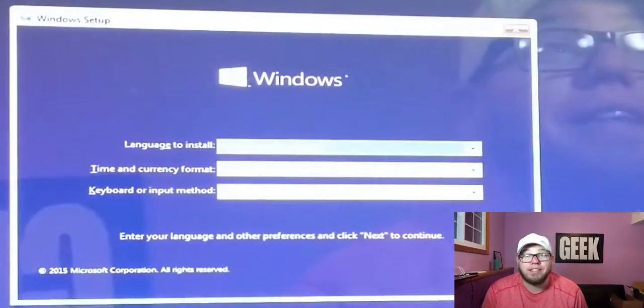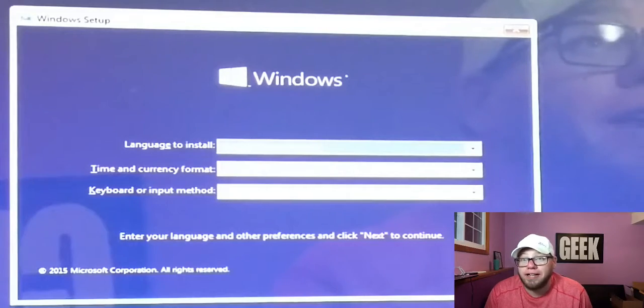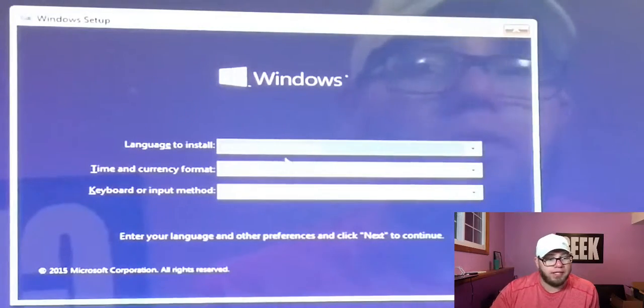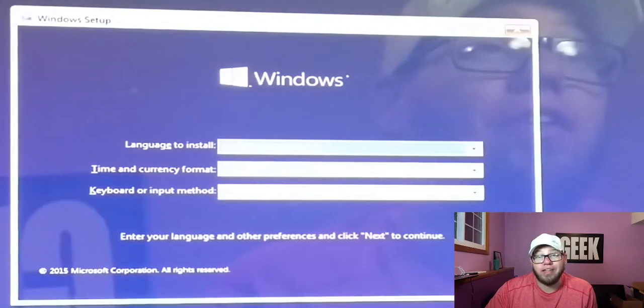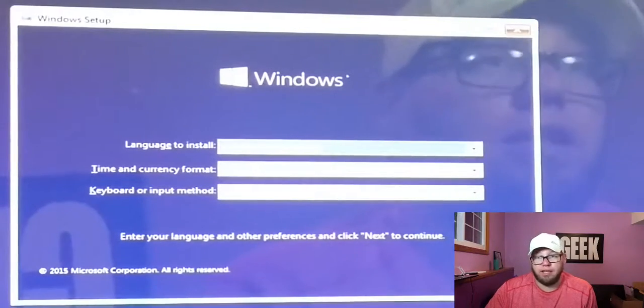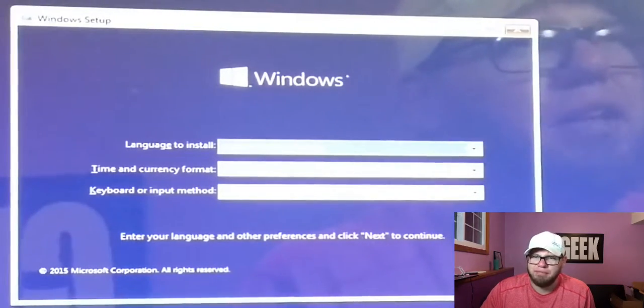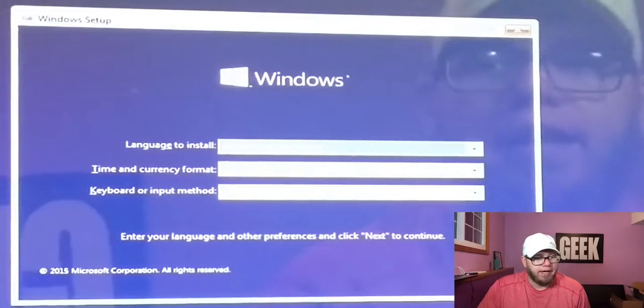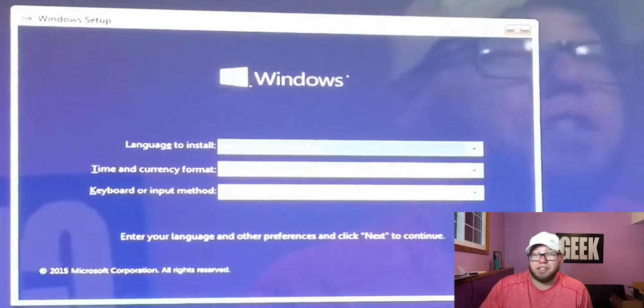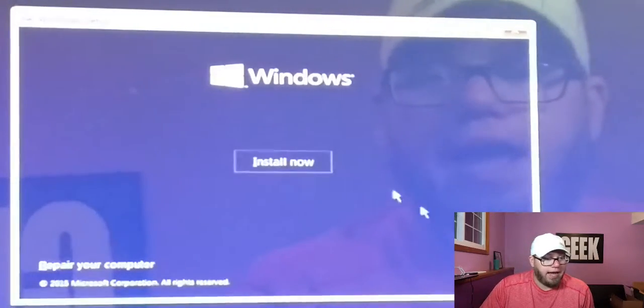Another note: if you burn an image to a thumb drive, it goes a lot faster than if you did it to a DVD. So we got to our next screen. Everything here we like. If you don't speak English, maybe choose a different language. Everything looks right, so we're going to click Next and then do Install Now.